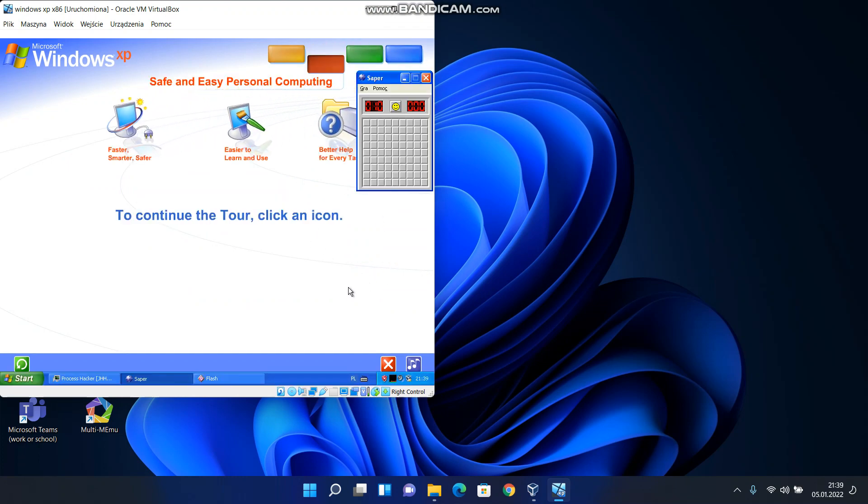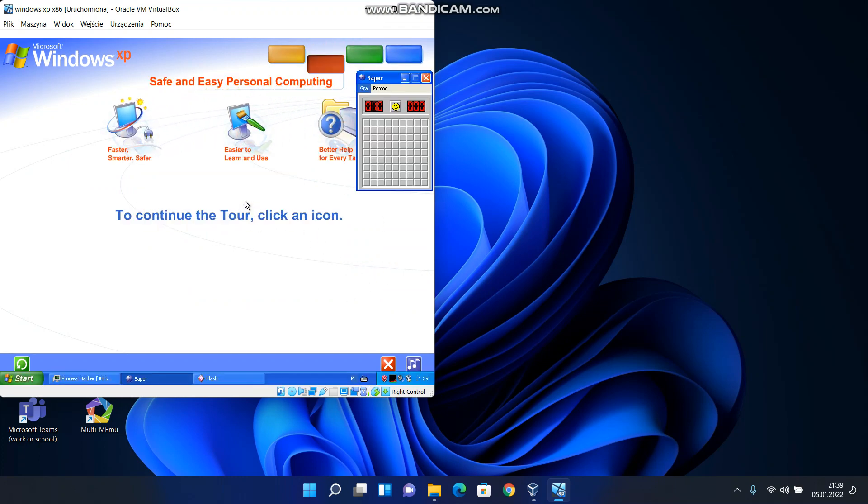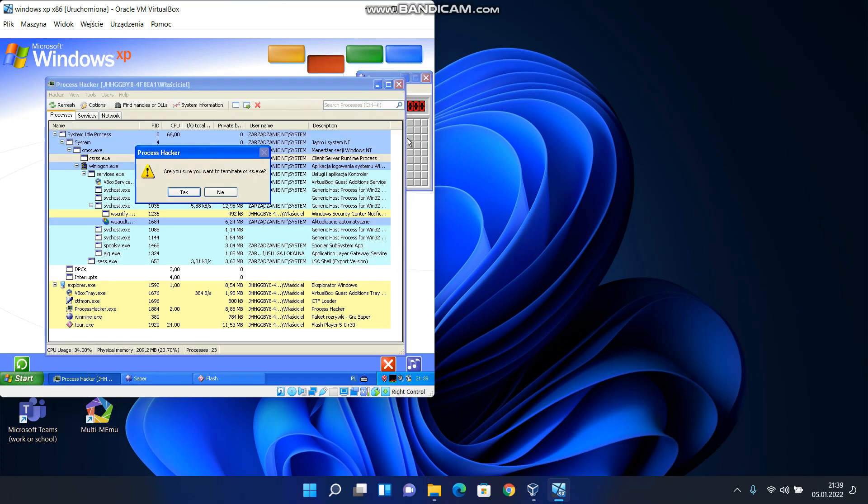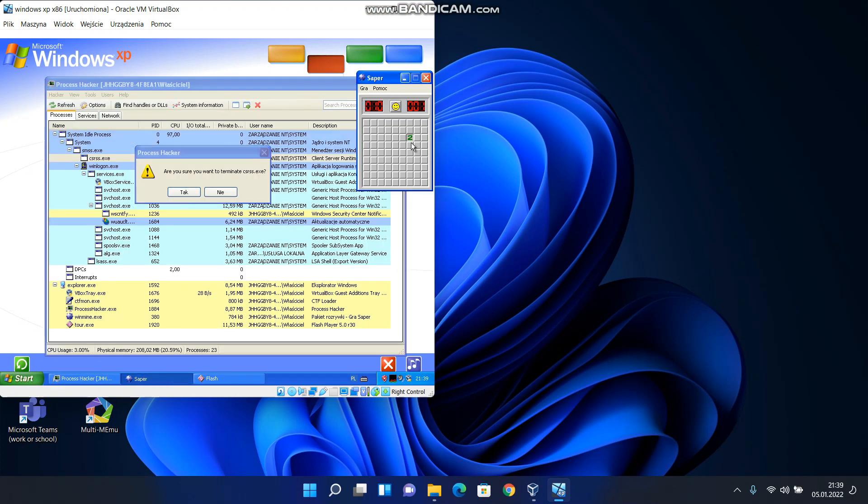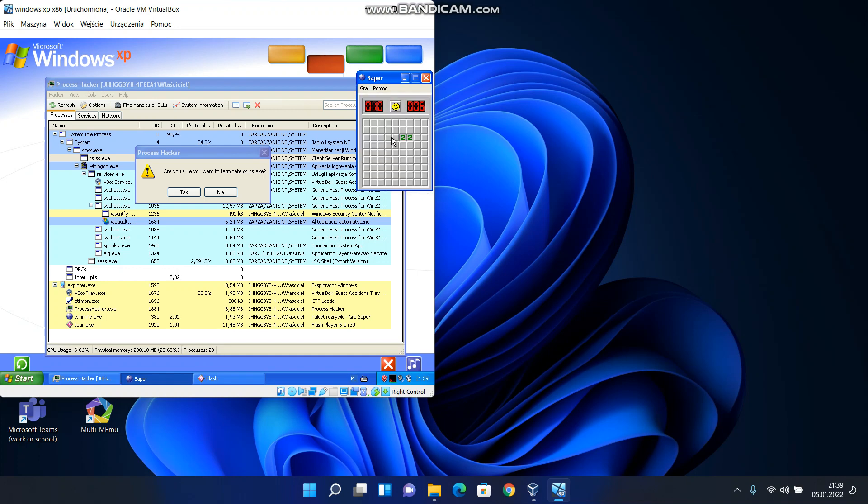Windows XP makes personal computing easy and enjoyable. Power, performance, a bright new look, and plenty of help when you need it. It's all here along with unmatched dependability and security.